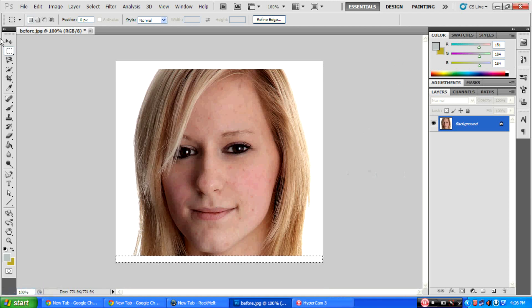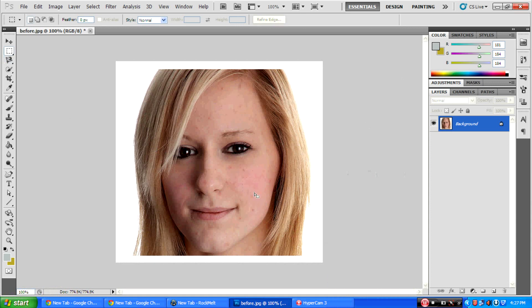Hello guys, welcome to Uriel in Photoshop. I have to remove unwanted pimples and all spots in your face using Photoshop.